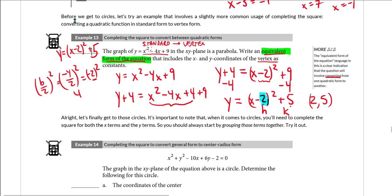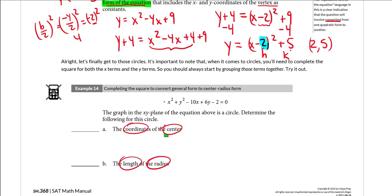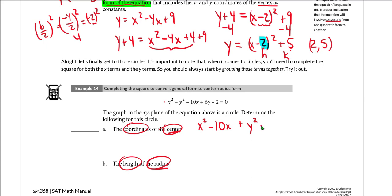Now in example 14, let's finally get to circles. We have a general form circle equation and need to determine the coordinates of the center and the length of the radius. We need center-radius form, which we get by completing the square. The process is slightly different here because there are a couple of additional steps — we're going to group our x terms and y terms together, and take the constant over to the right.